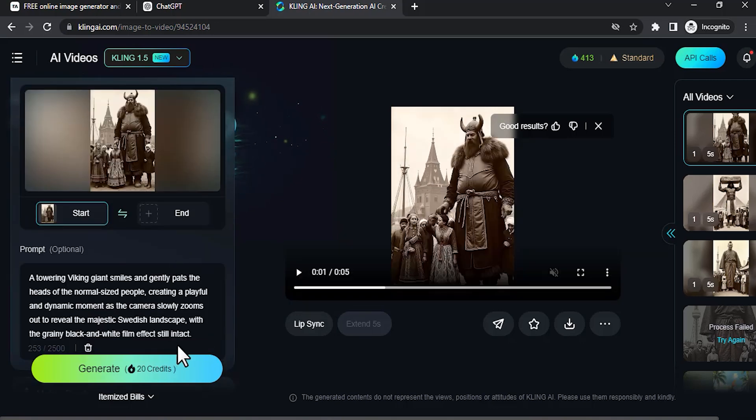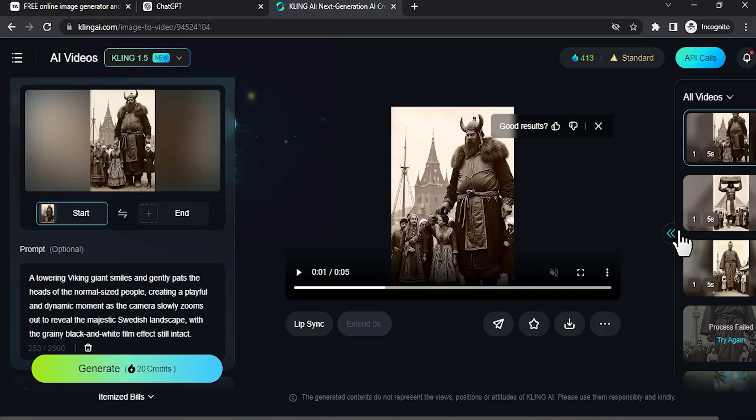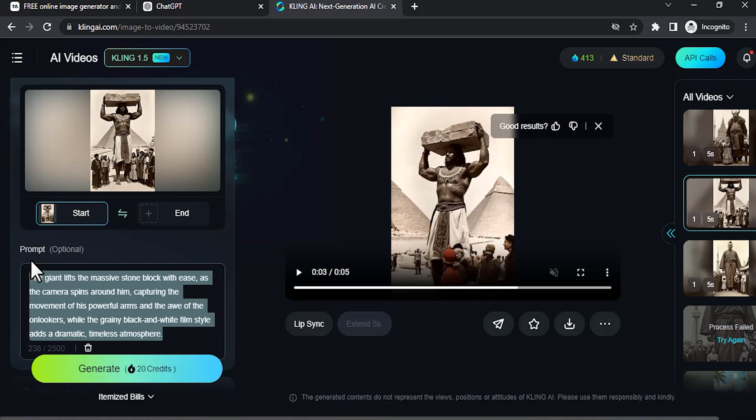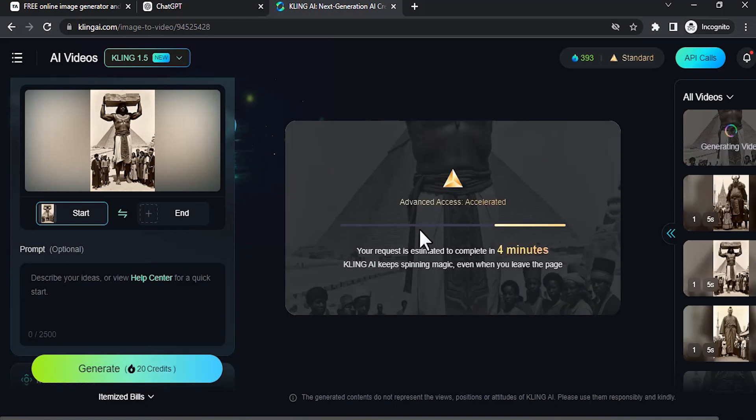You can also give your own prompt if you want. Let me show that as well. I'm going to remove this prompt and click on generate. Meanwhile, I'm going to show you how to add sound effects to these videos. To add sound effects, you can use 11 Labs. Go to 11 Labs—I'll drop a link in the description.